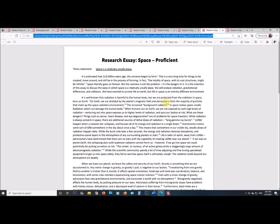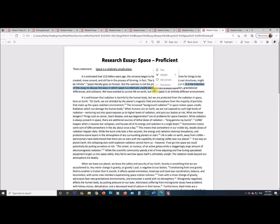A proficient essay introduction: 'It is estimated that 13.8 billion years ago, the universe began to form. This is a very long time for things to be created, move around, and still be in the process of forming. The totality of space with its vast structures might be infinite. Space literally goes on forever, but the vastness is not the problem — it's the dangers in it. It is the intention of this essay to discuss the ways in which space is a relatively unsafe place. We will analyze radiation, gravitational differences, and collisions. We have evolved to survive life on Earth, but life in space is an entirely different environment.' This is better — there's more intrigue, interesting writing, and some style.